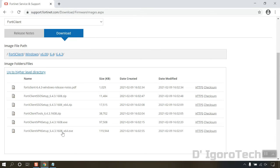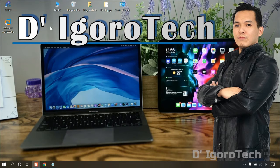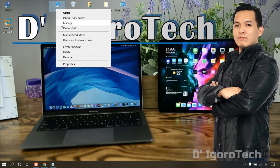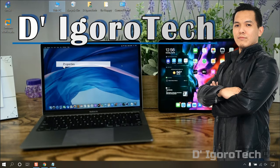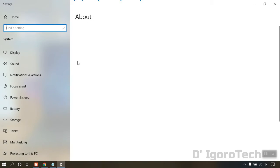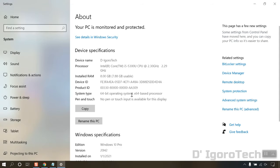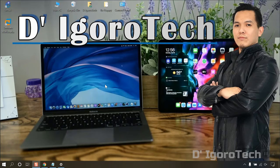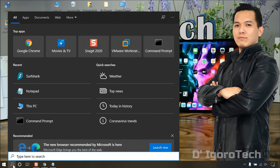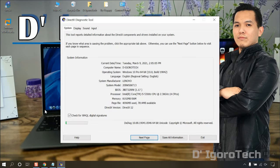To check your operating system version, right click on my computer, properties. You can see the system type is 64-bit operating system. You can also go to search, then enter DXDIAG, then you will see the operating system type.